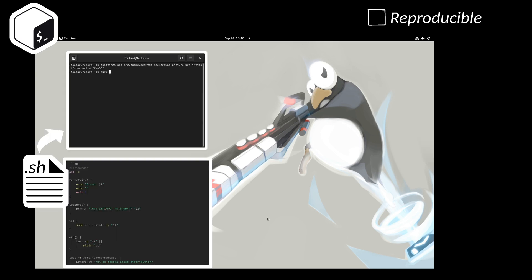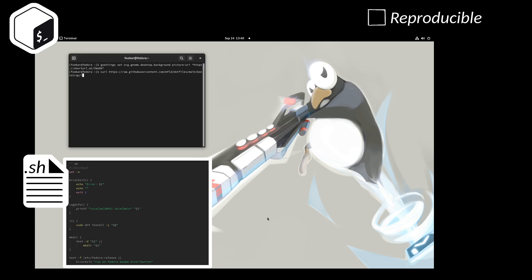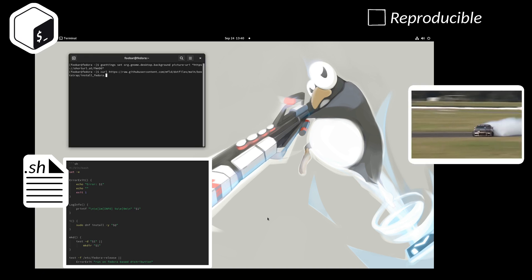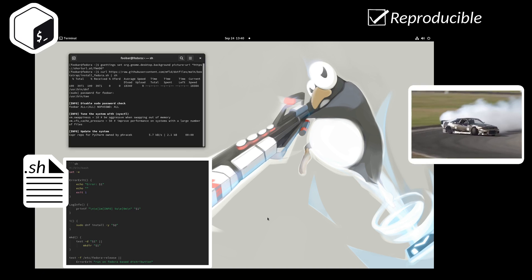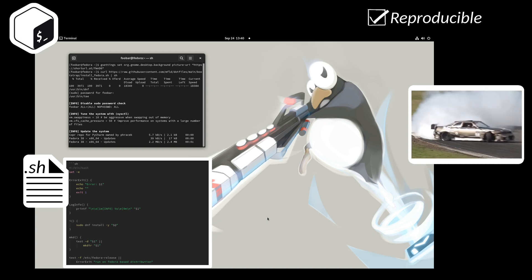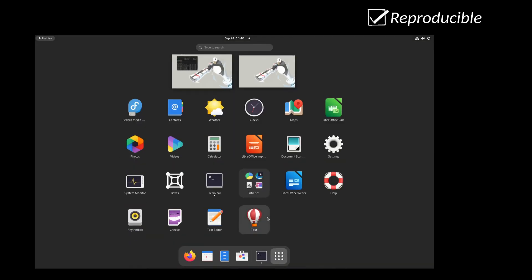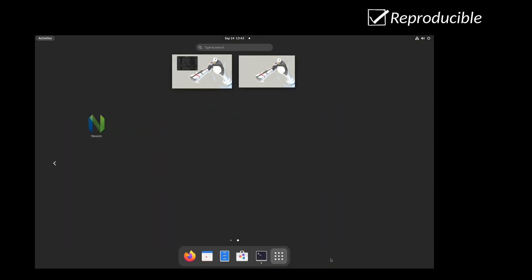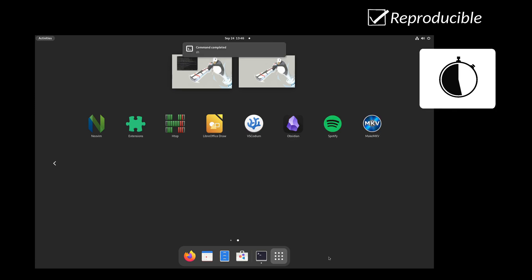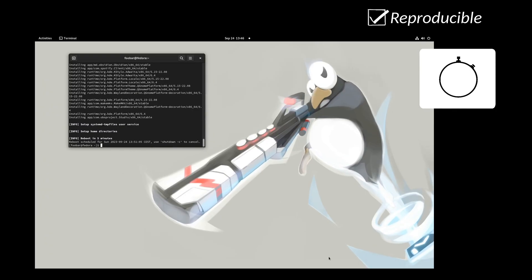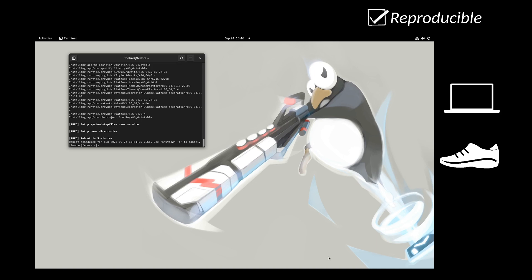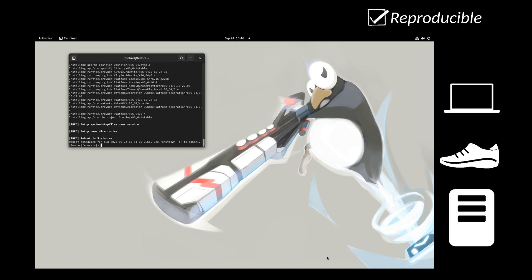The shell also accepts commands to be read from a file known as a shell script — a common approach to automate repetitive tasks. A scripted approach to configure a new system will not only reduce the time spent on setup, but also make your workspace more transferable to other devices.